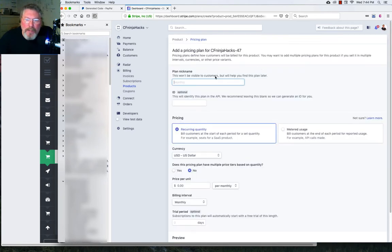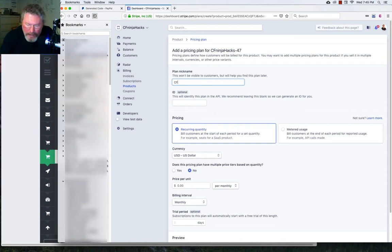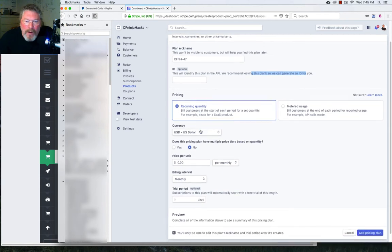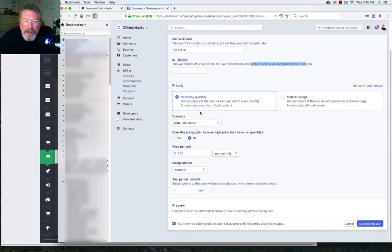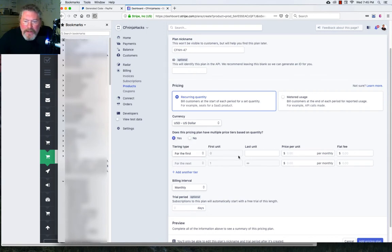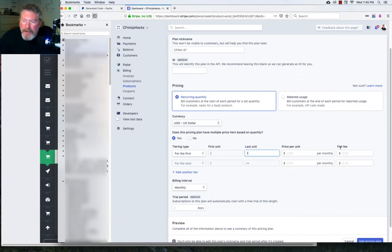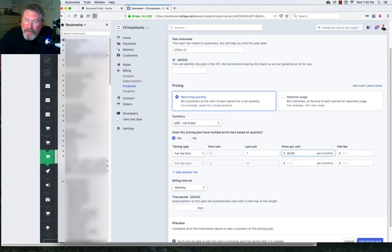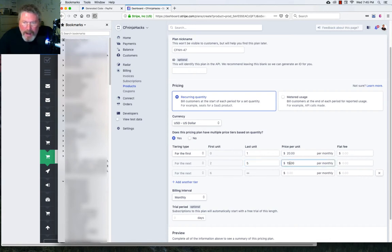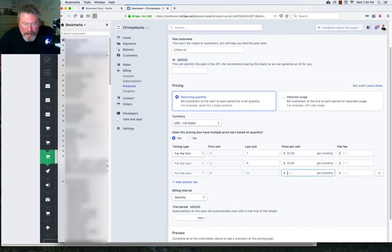Plan nickname, this won't be visible to anybody. So let's just go CF Ninja hacks dash 47. Optional ID, it says they recommend that you leave it blank. So we're going to do that. Recurring quantity, we want that checked. Now, here's something I haven't really played with, but you can set up tiers. So you can say for the first zero to let's just say one product, we can have a price per unit, or we could have a flat fee. Let's just say it's $20 for the first one. And then let's say, we need to add another tier and then two to five. Let's say we want $15 going forward on that one. And then, six to infinity. That's good. Let's just say it's $10.